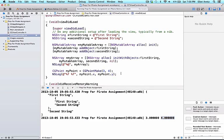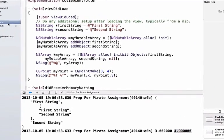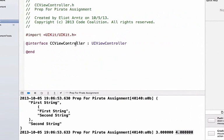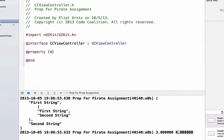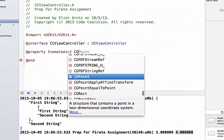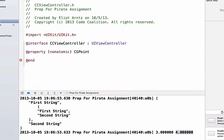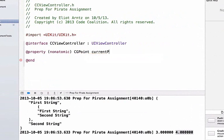CGPoints can also be properties. I can go into my header file and write @property nonatomic. Because it's a primitive, not an object, we don't have to do it strong. We'll say CGPoint, and again we're not going to use a char star here, so I can say something like currentPoint.